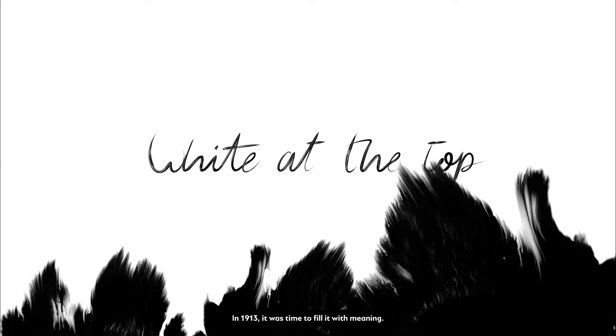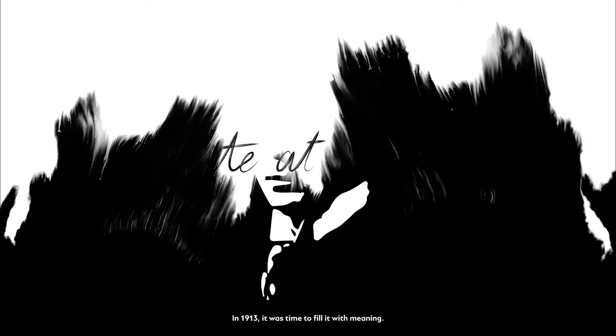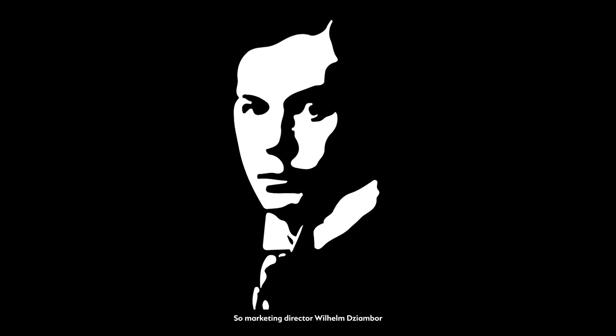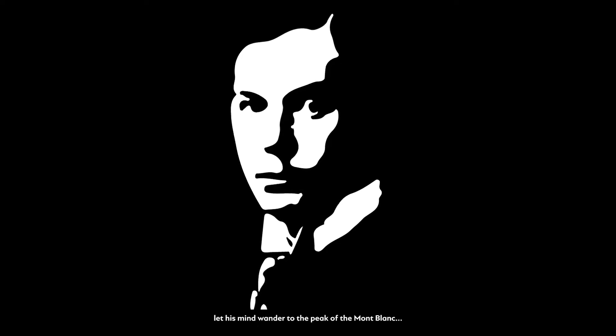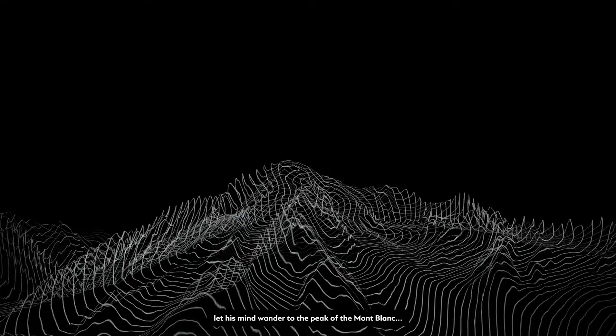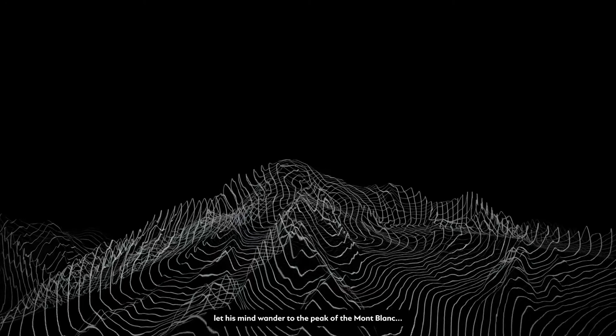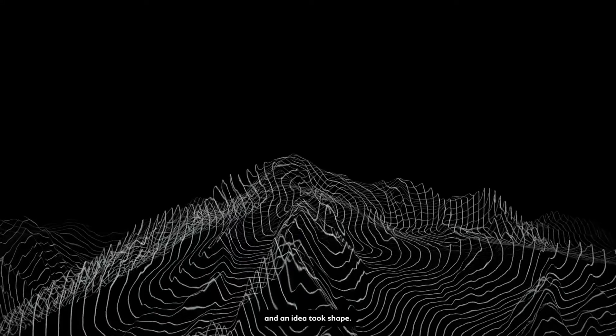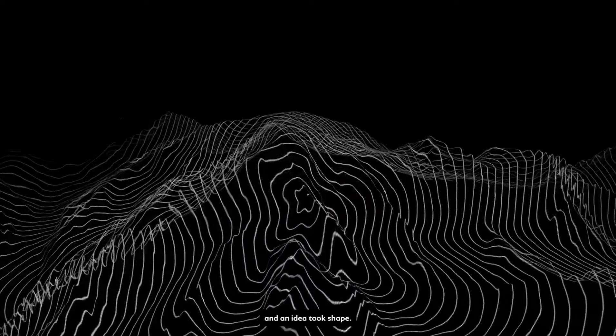In 1913, it was time to fill it with meaning. So marketing director Wilhelm Chiambor let his mind wander to the peak of the Montblanc. And an idea took shape.